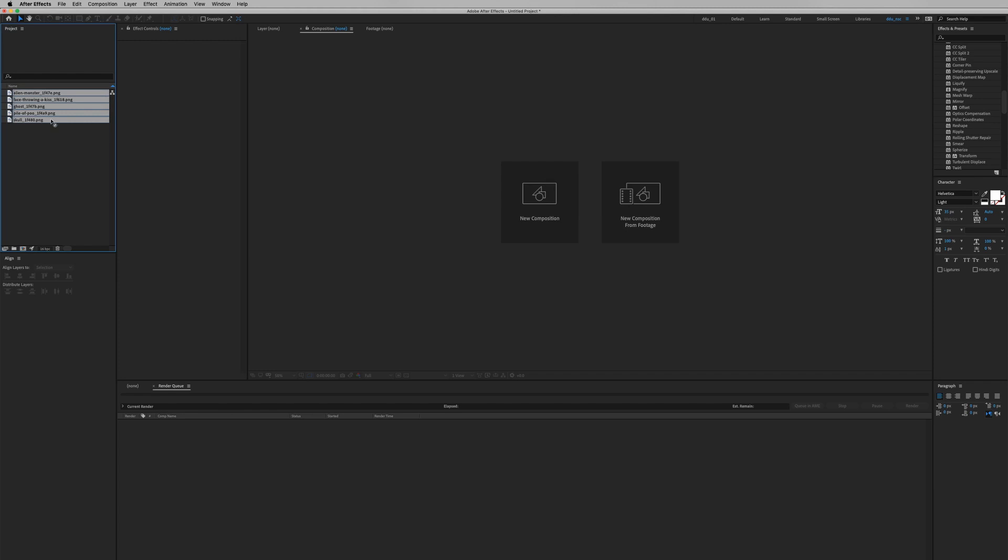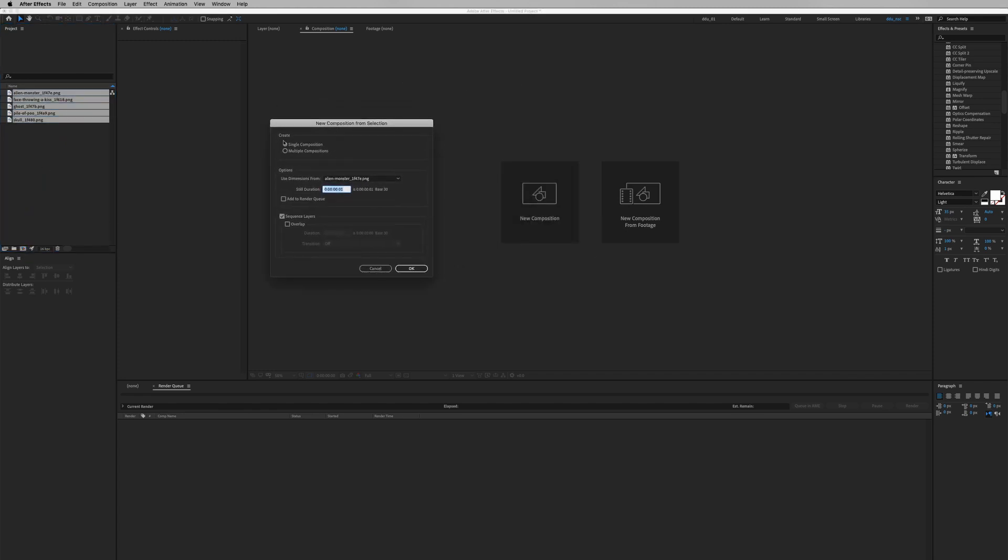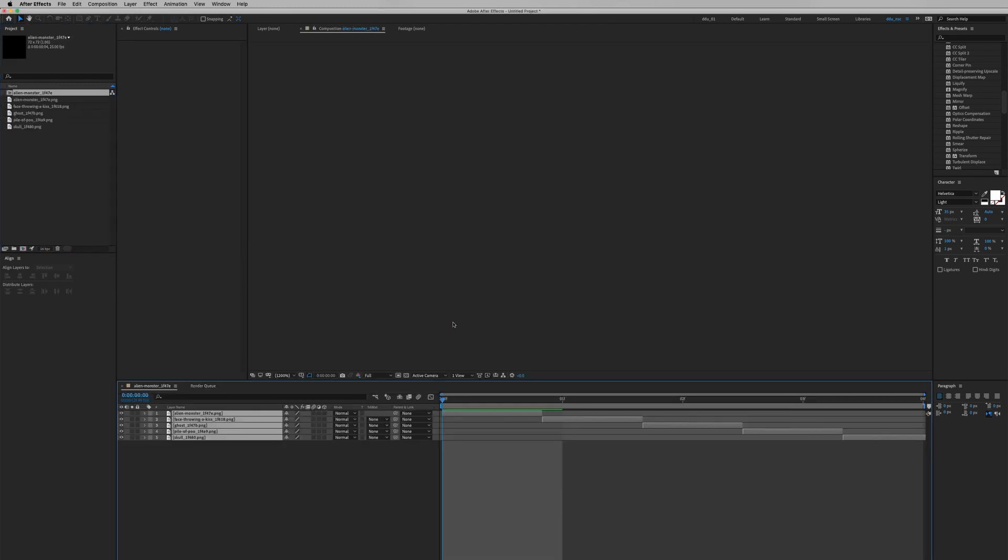I'm going to create a new composition with these five images. Single composition, one frame, and sequence layer.